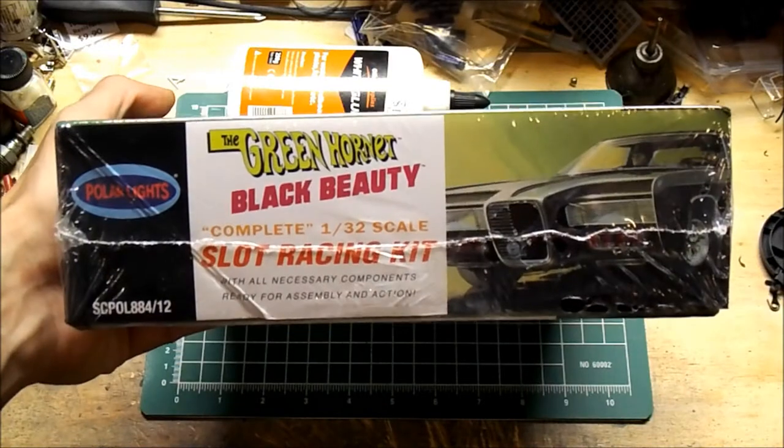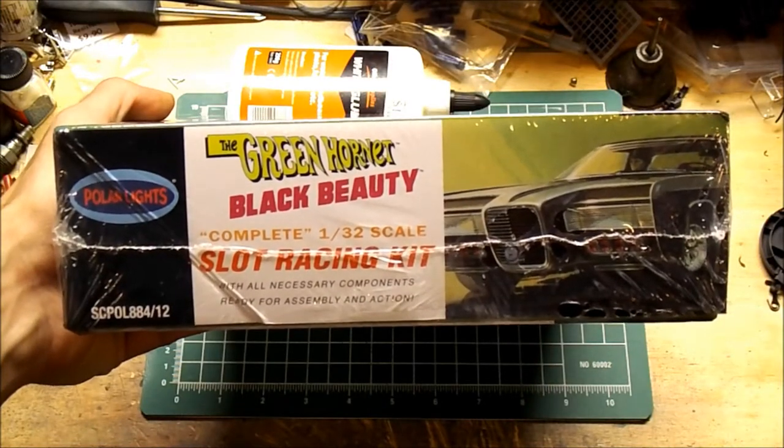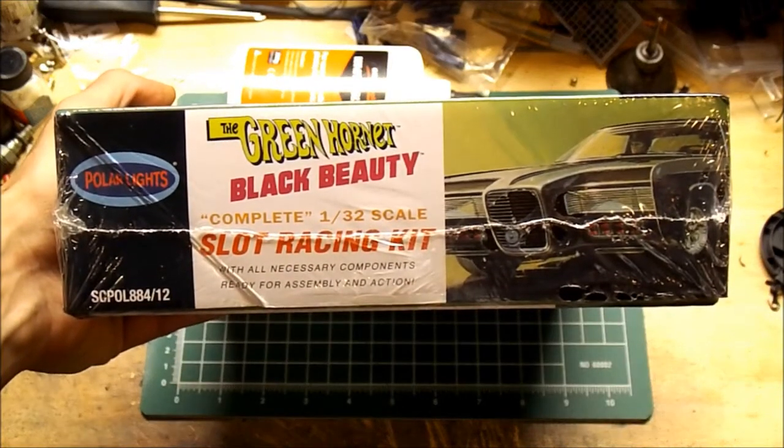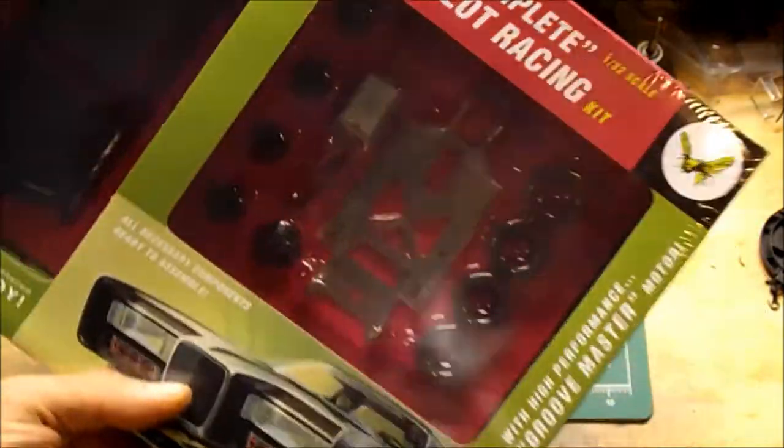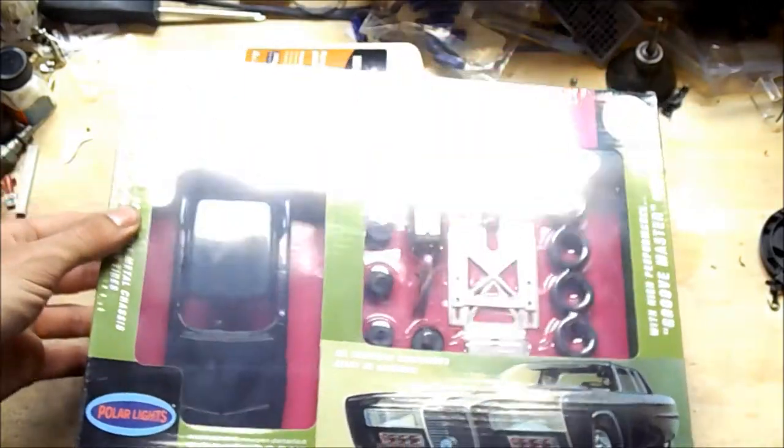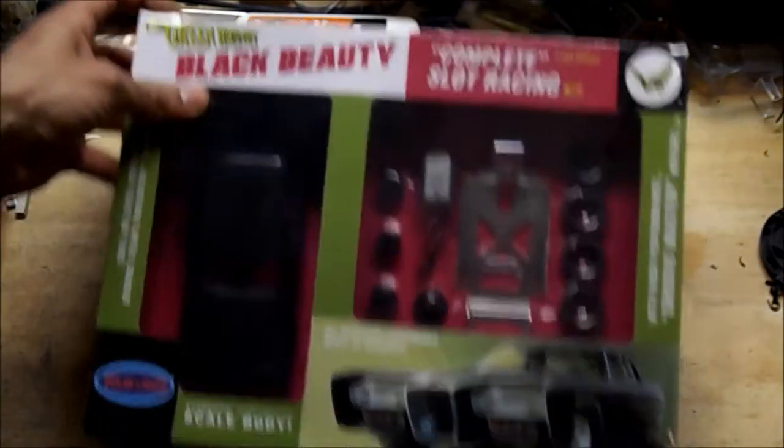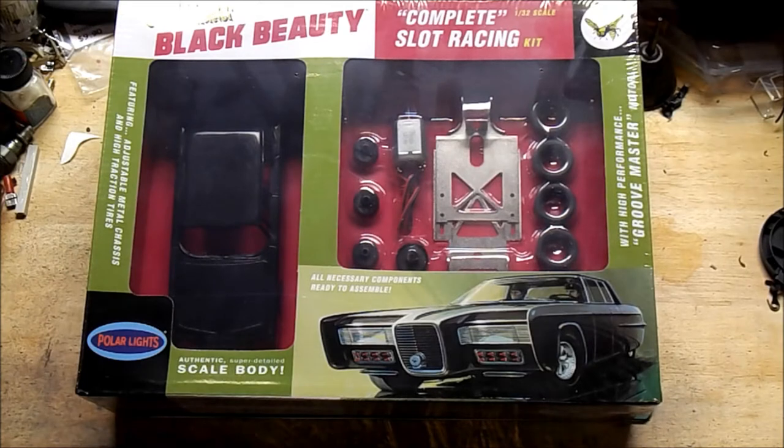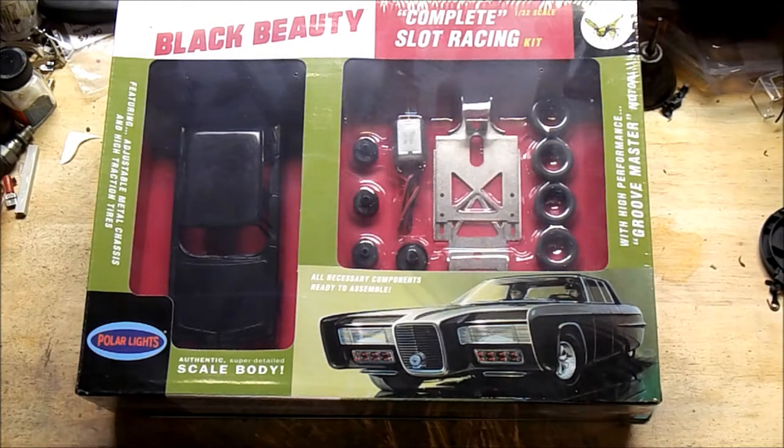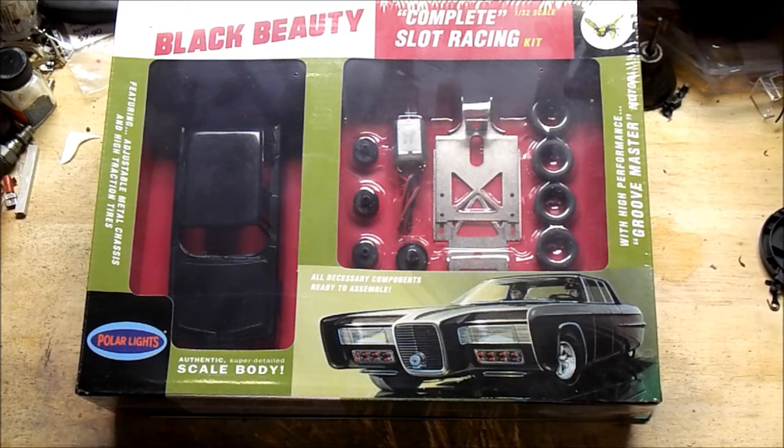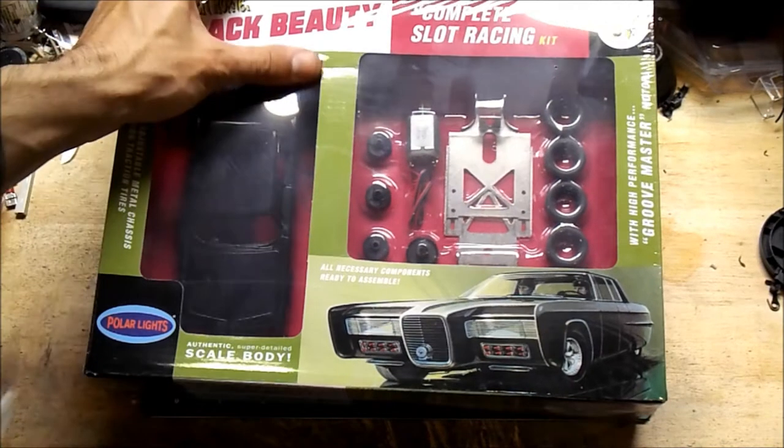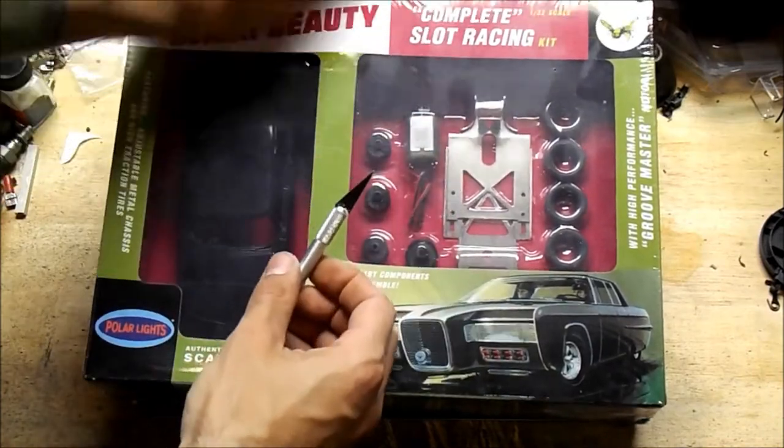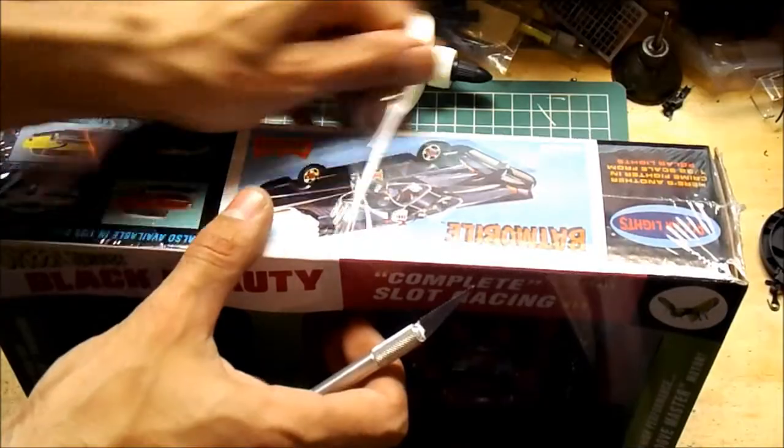Anyway, so yeah, we're going to put this slot car kit together. Now I don't even have a track for this. 1:32 scale slot car is obviously bigger than your typical slot car. But we're going to go ahead and tear into this and see what it comes out like.